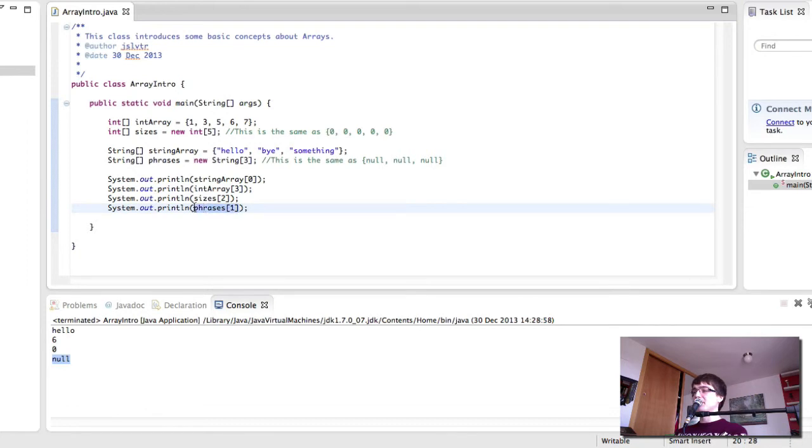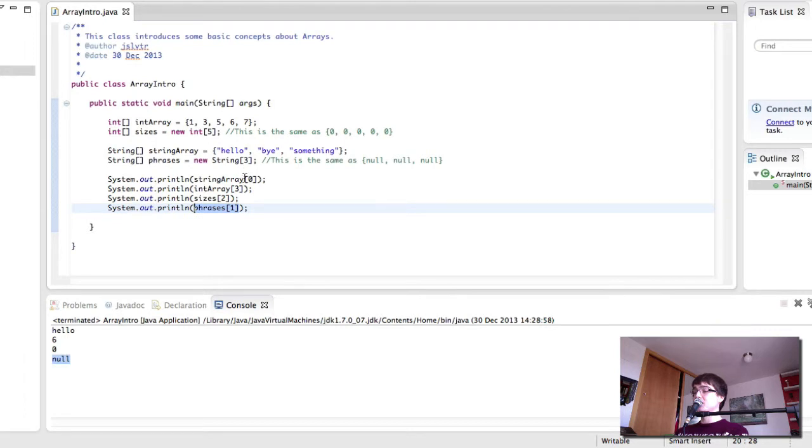This kind of tells us we can print a string that doesn't yet exist but we will only get null out. So we have to be careful.